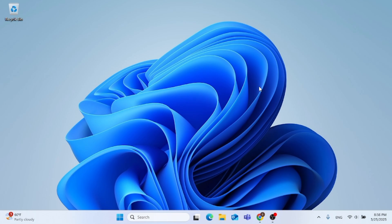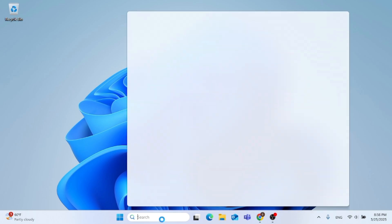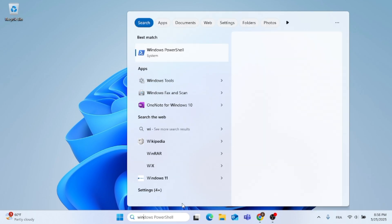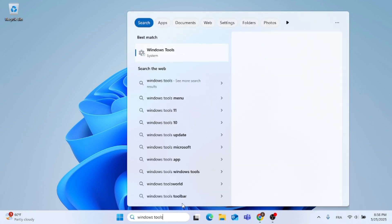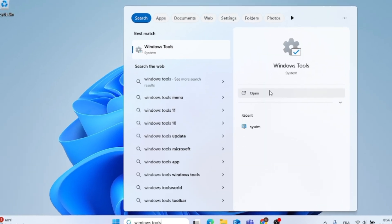Now without further ado, just open up the search menu. Type in Windows Tools and open that up.